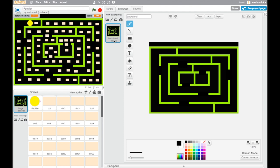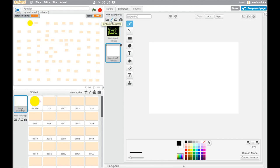So to make a new backdrop we simply press the paintbrush icon, click on it and here we can create our new backdrop.